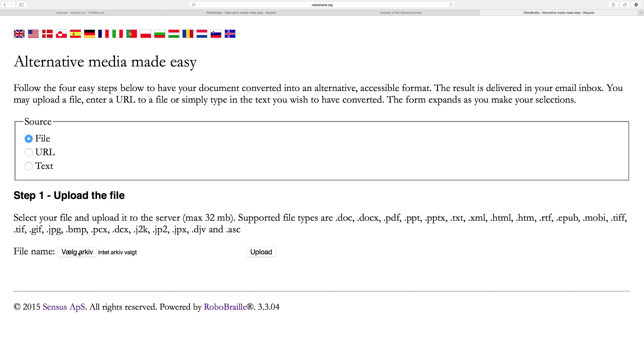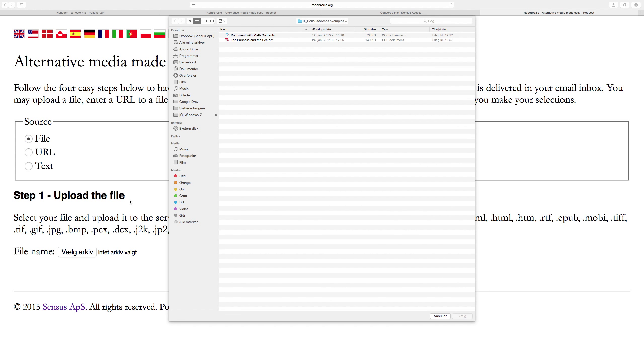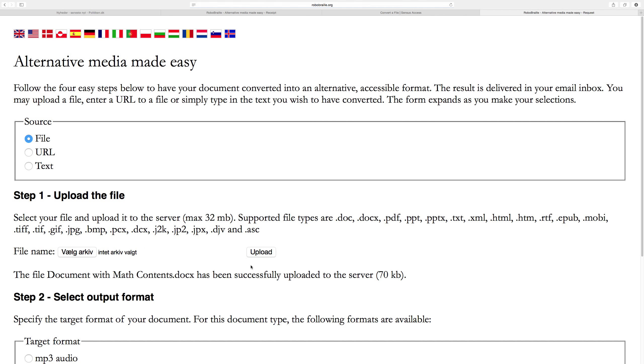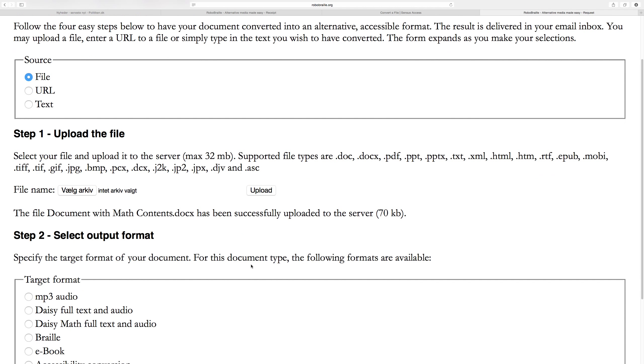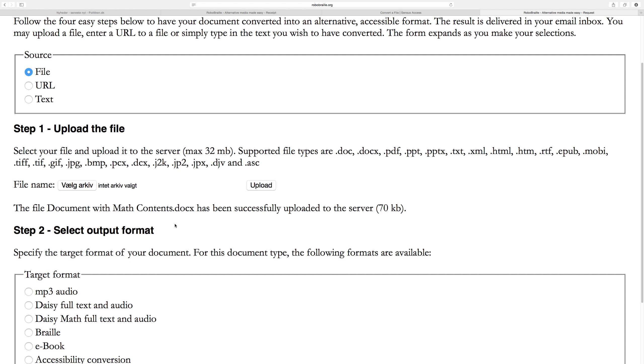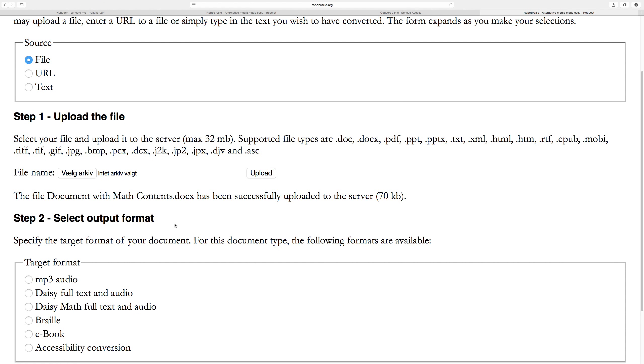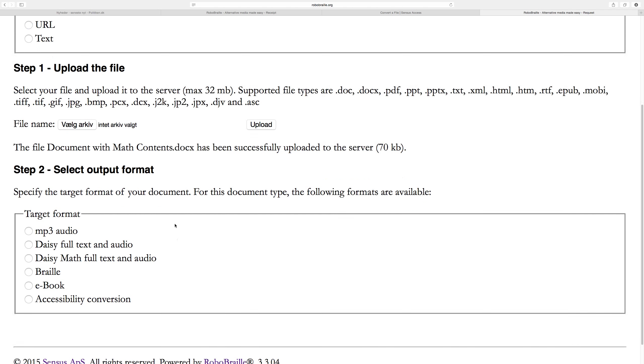I'll leave it at file uploads and use that for the demonstration. You need to go through four steps to convert documents. First, you need to upload your document. I'll browse my file system, locate a file, and upload it. This file was called document with math contents.docx, so we're assuming this is a Word document in the docx format.